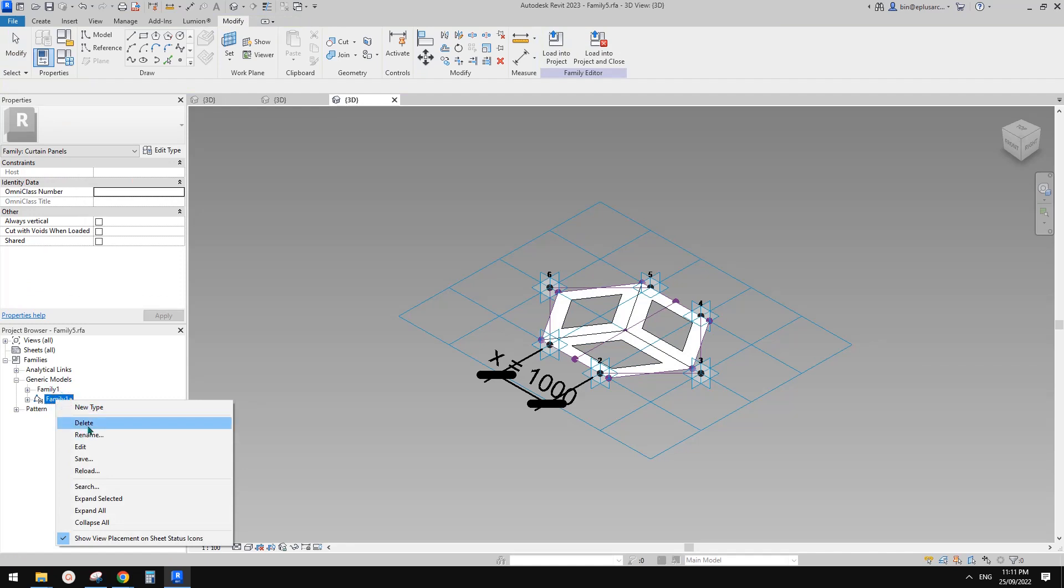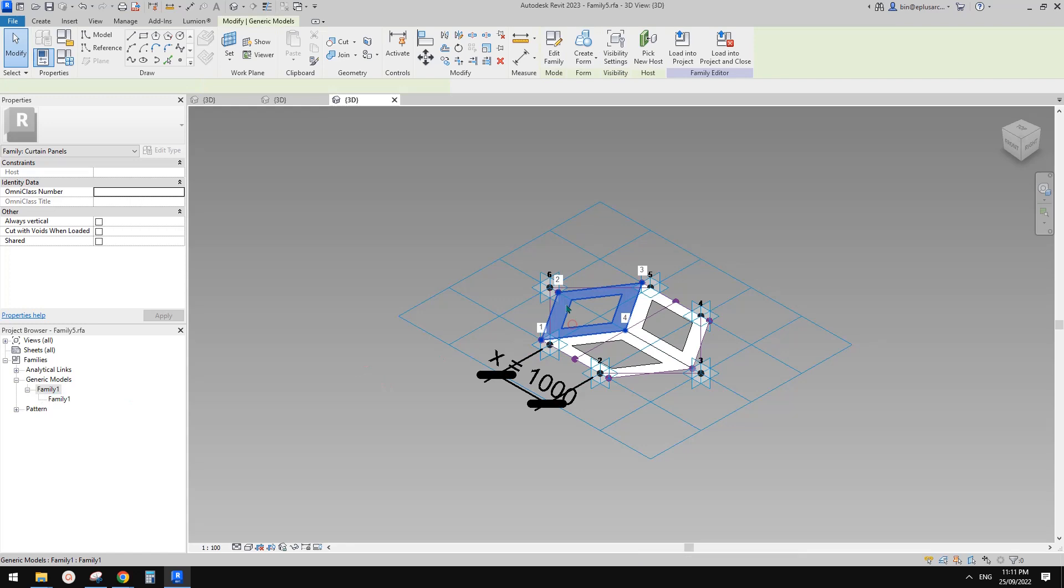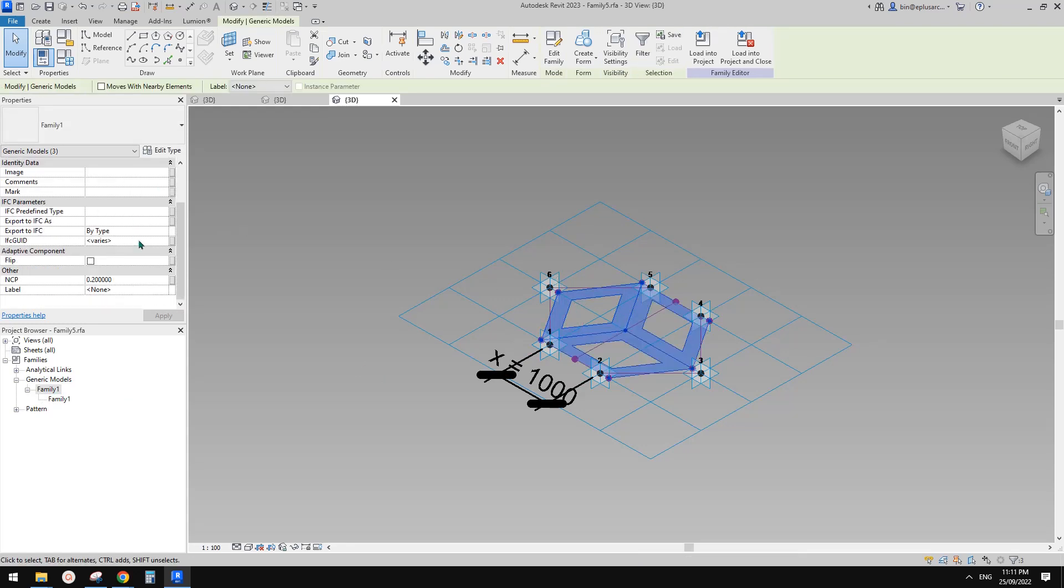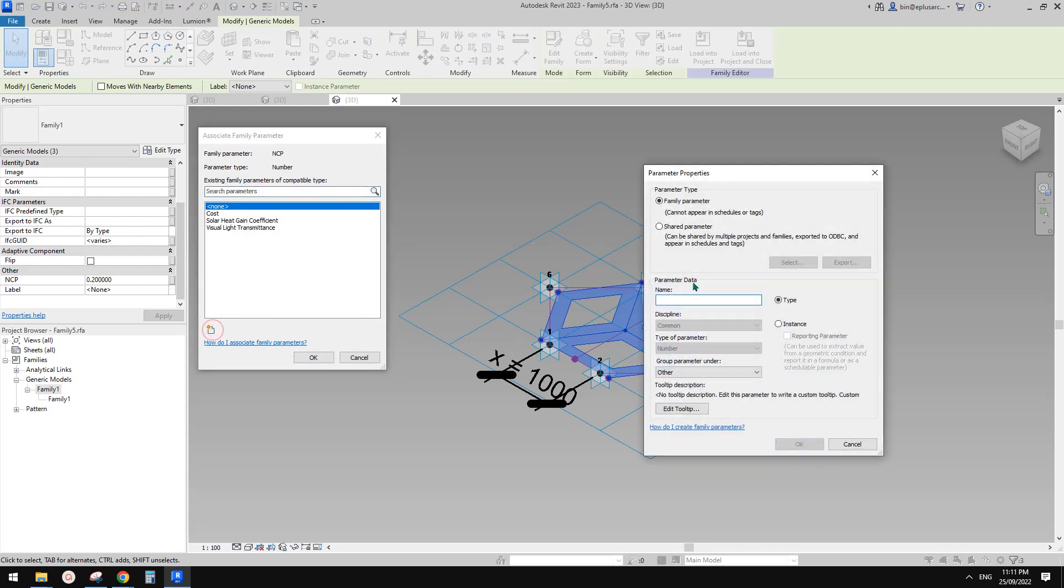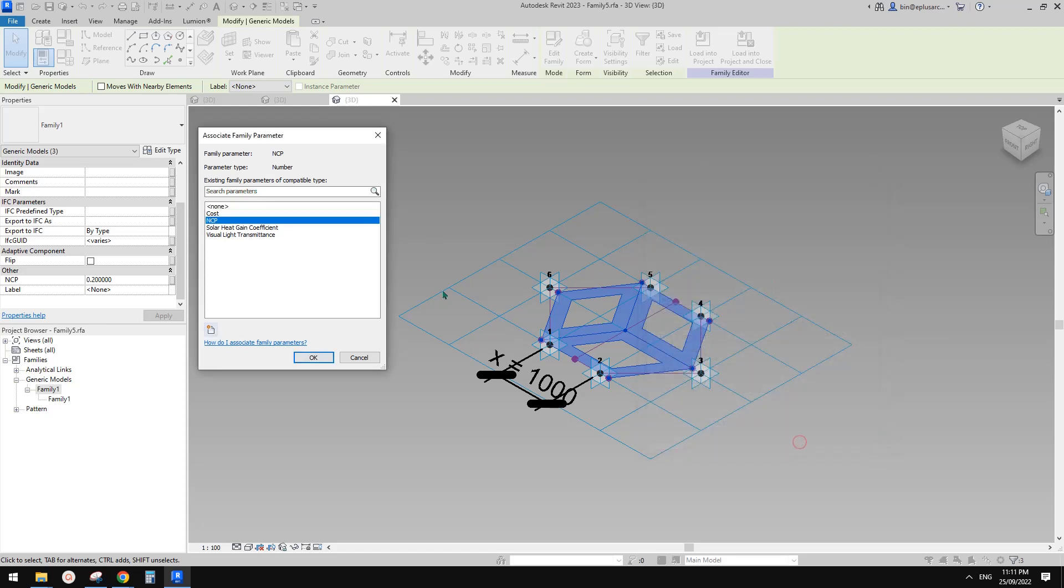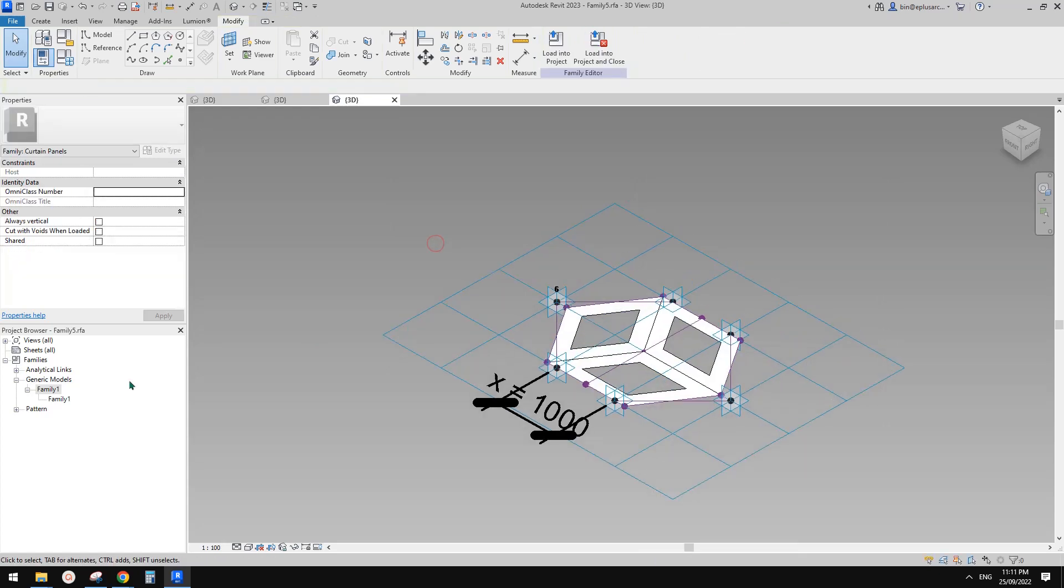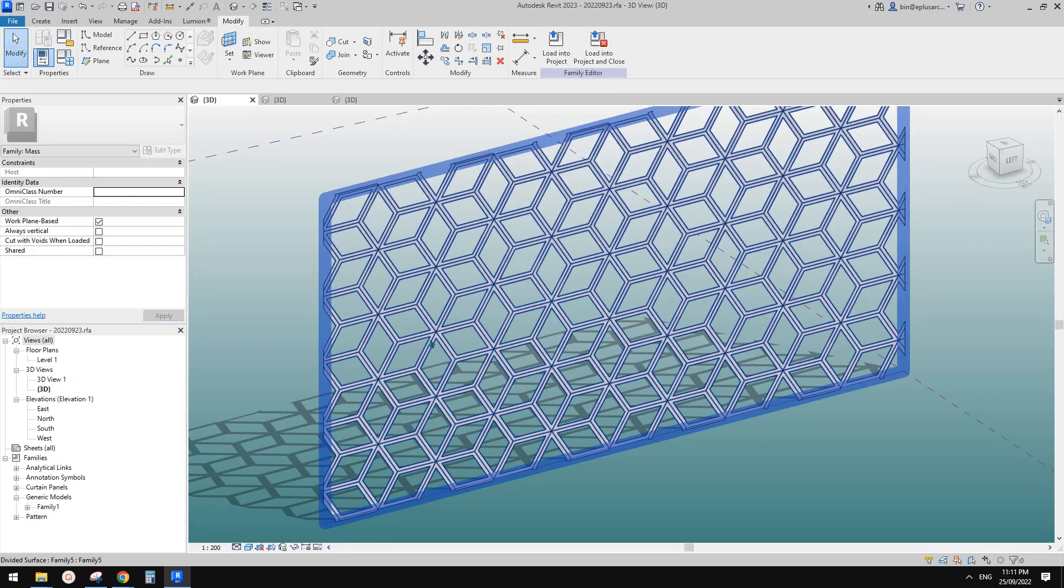It's non-shared family. So you don't need this shared family. And then in this non-shared family, let's select it and we can just create a parameter. So use, maybe let's call it, what do we call it? Normalized curve parameter, NCP. Okay. So let's call it NCP instance and okay. And okay. And then we need to load this one into here again.